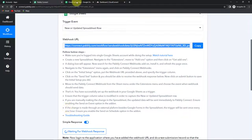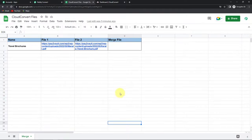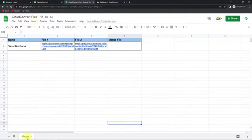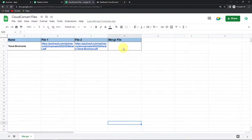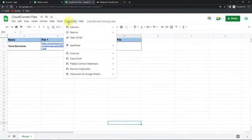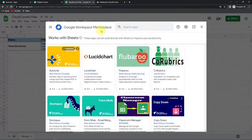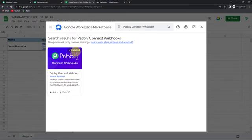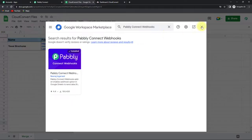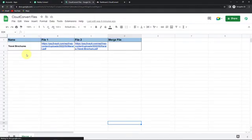I am going to take you to the Google Sheet that I have created. The name of the spreadsheet is Cloud Convert Files and the name of the sheet is Merge. I have got the following column fields: Name, File1, File2, and here I am going to update my cell value with the merged file. To set up this connection, we have to go to Extensions, then Add-ons, Get Add-ons. Here we have reached the Google Workspace Marketplace. I am going to look for Pabbly Connect Webhooks. You can see that this particular app is already installed on my system, so you have to make sure that this is installed. Once you have installed this, you have to refresh the page — it is a must.